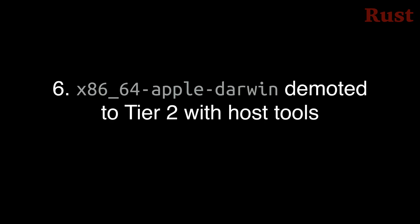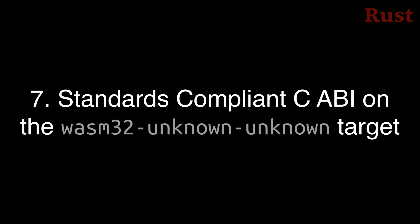Number 6. The x86-64 Apple-Darwin target, which is the target for macOS on Intel chips, has been demoted from Tier 1 to Tier 2 with host tools, due to Apple's plans to discontinue support for that architecture. This means that tools like Rust-C and Cargo will be guaranteed to build, but not guaranteed to pass their automated test suites. This won't have any immediate impact, but over time it's likely that reduced test coverage will lead to some breakage and incompatibility.